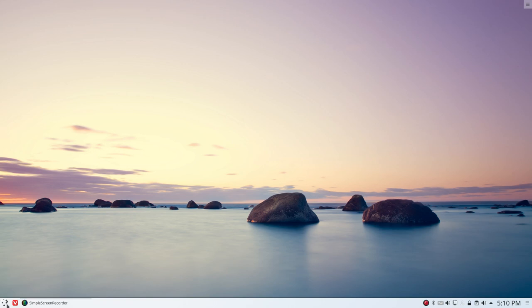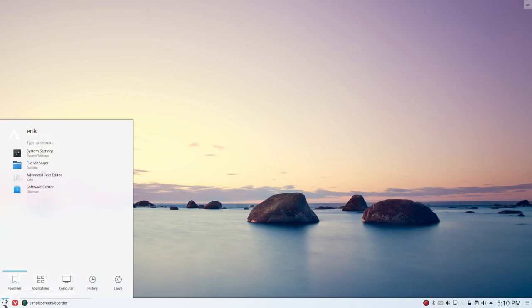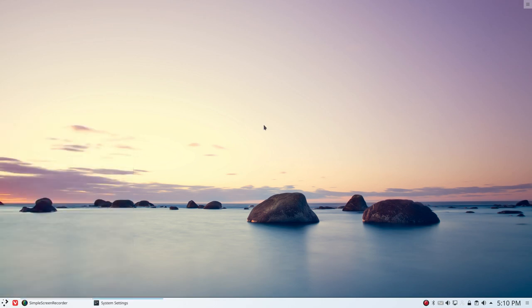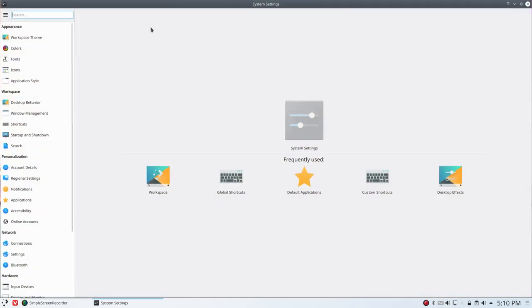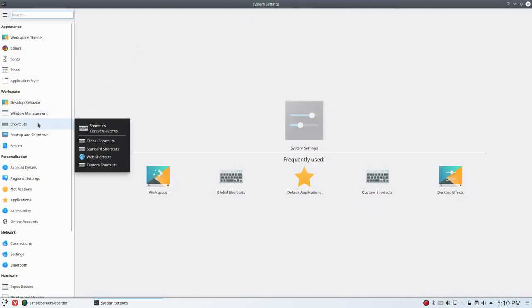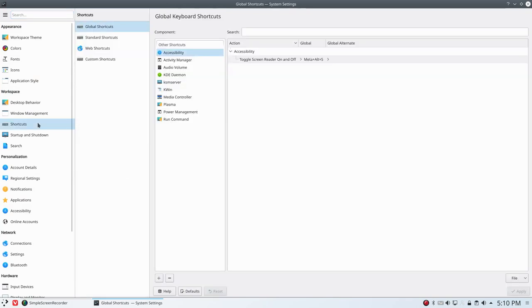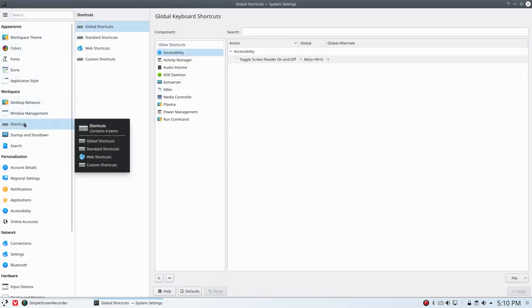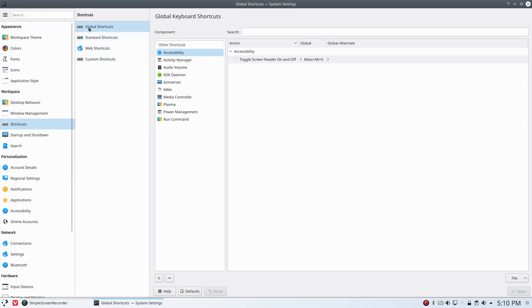So where is this feature? We have here System Settings. Let's open it on the first screen and we have Shortcuts. This is the place to be. Appearance, Workspace, that's the one - Shortcuts.